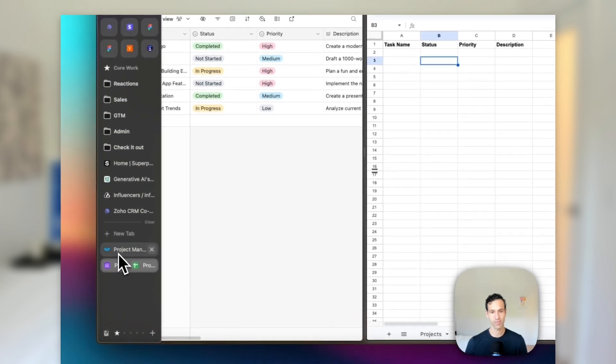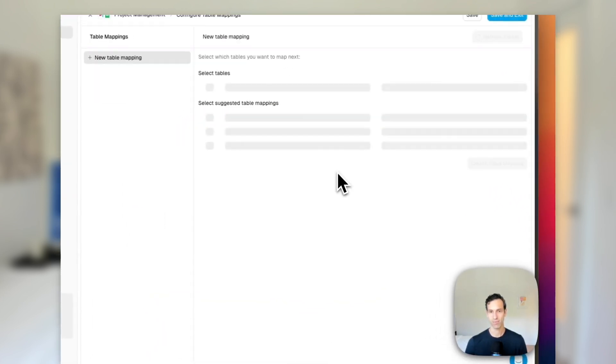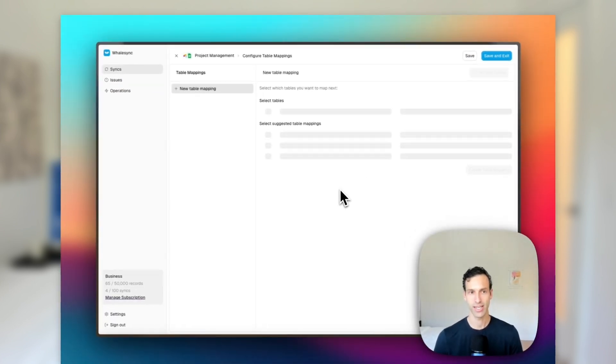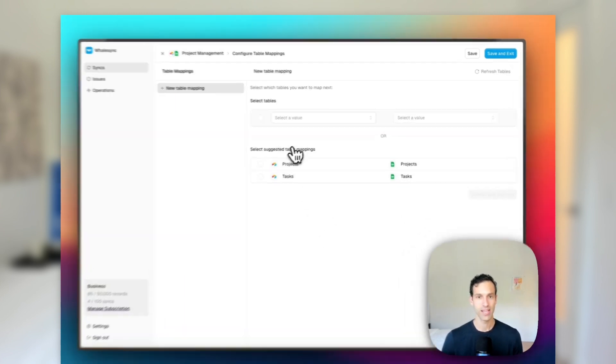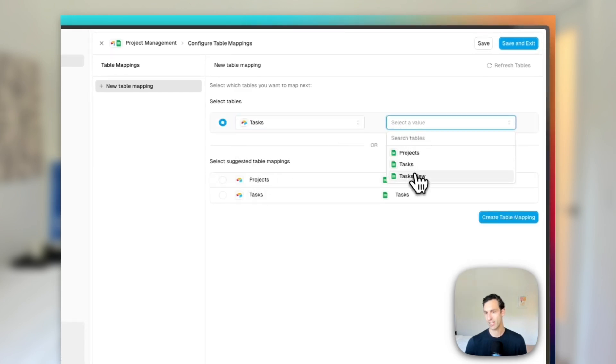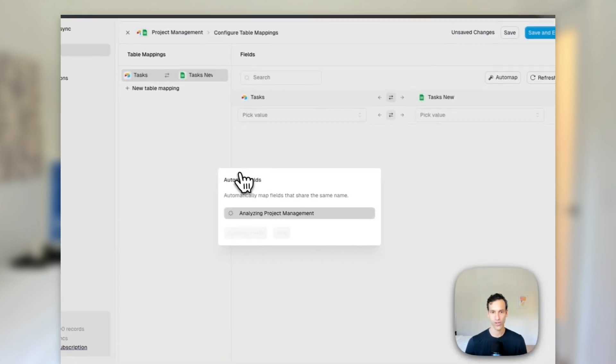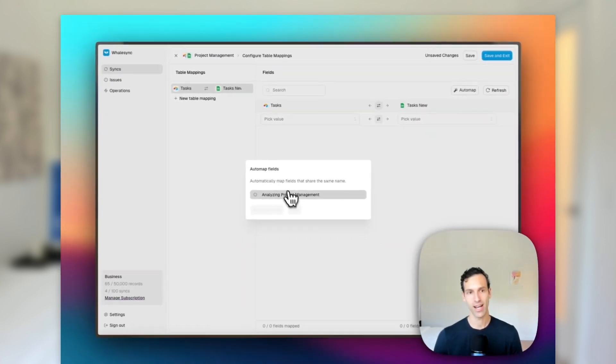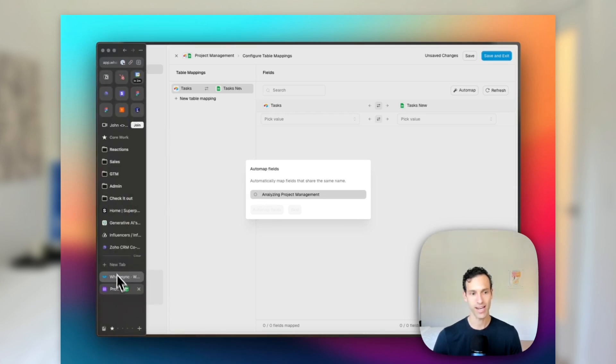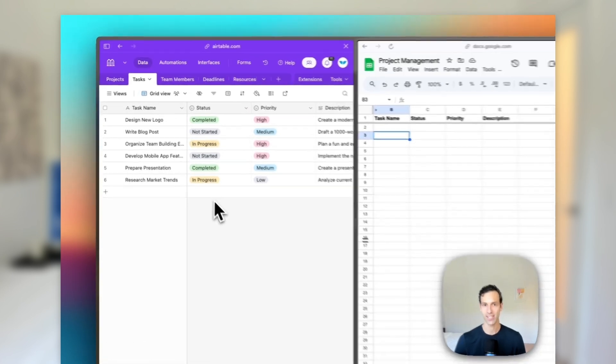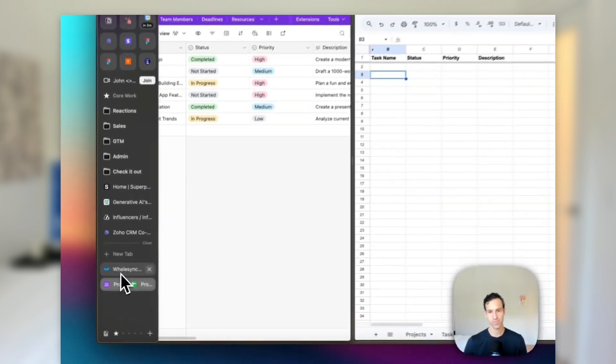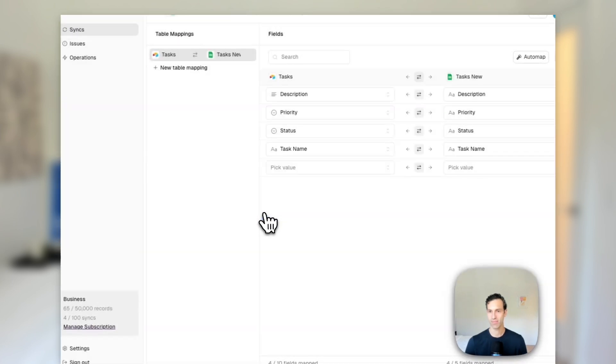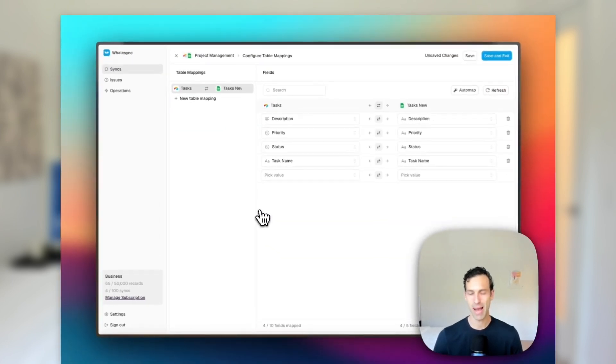From here, come back over to WhaleSync and hit table mappings. Now what WhaleSync will do right now is go take a look at Airtable and take a look at Sheets and see which tables it can find within each app. It'll give me some suggested ones if the name is matched the same. We just set up our tasks here on Airtable and our new one to be task new, so I can select it from this dropdown. I'll go ahead and hit create new. WhaleSync will then analyze both sides to see if it can map any fields based on their names. We can hit auto map fields. And there we go, instantly this is all set up and mapped for us.